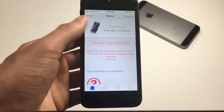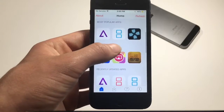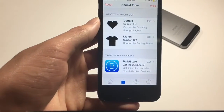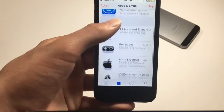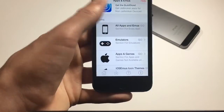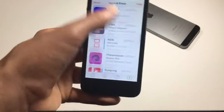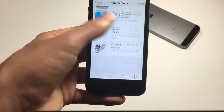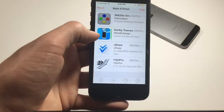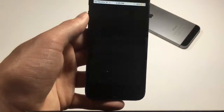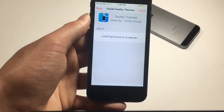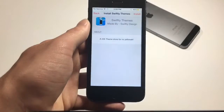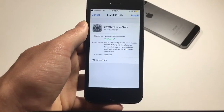It took me a few tries the first time. What you'll want to do is click this little button at the bottom right, next to that little home icon, then find the section that says 'all apps' and scroll all the way down. You'll be brought to an area where you want to download Swiftly Themes — it has a little green bar by it, meaning it's signed by Apple, so it's safe.